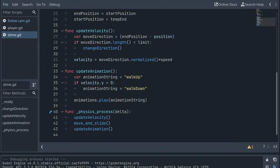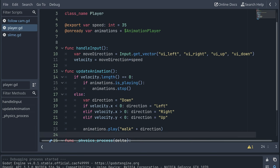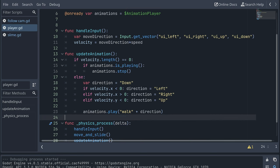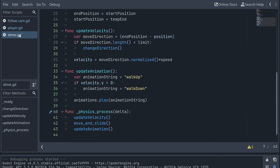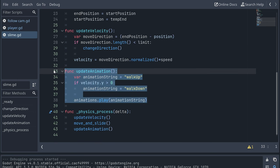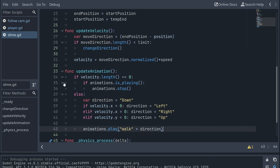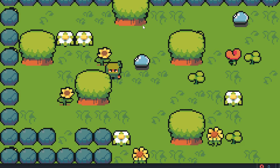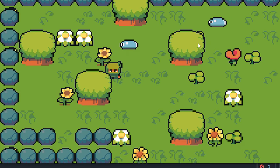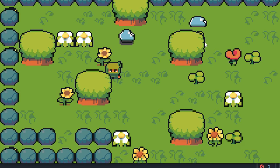The fastest way to fix this right now is to just go to the player script, copy the update animation function and replace the slimes update animation function with this. And now all the slimes are moving correctly.